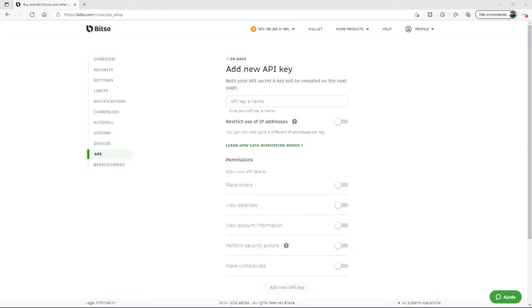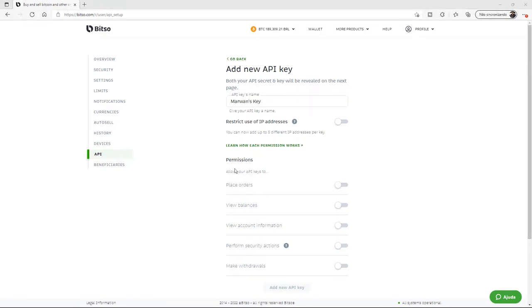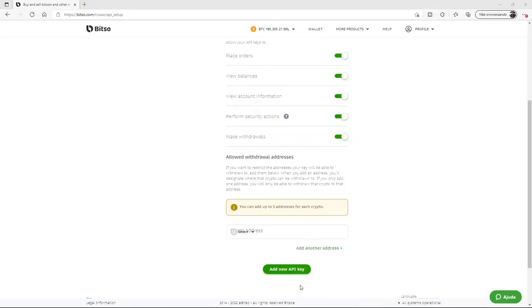We'll give our API key a nickname, and down here under permissions, we'll ensure that we take them all off and then proceed by clicking Add New API Key.